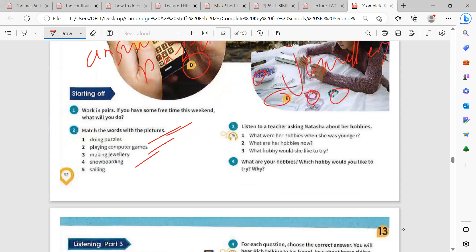Have you got experience in these activities, Sarah? Have you ever done puzzles? Which of these activities have you already tried? You've tried doing puzzles. What about sailing — have you ever sailed? No. Okay, so now listen to a teacher asking Natcha about her hobbies.